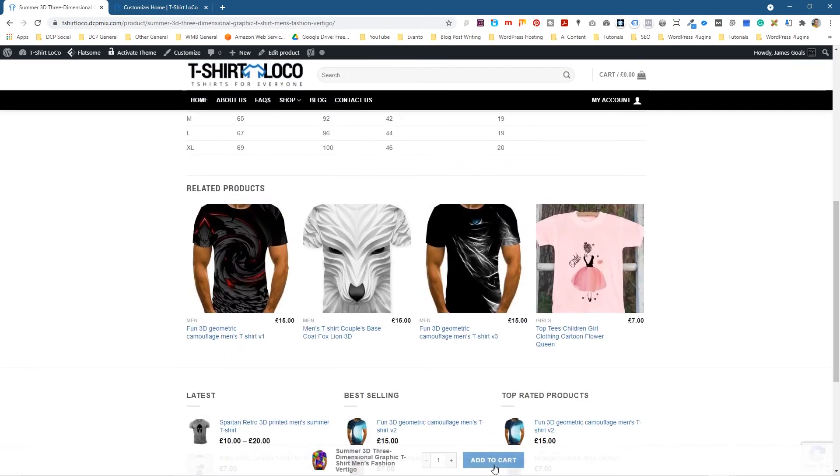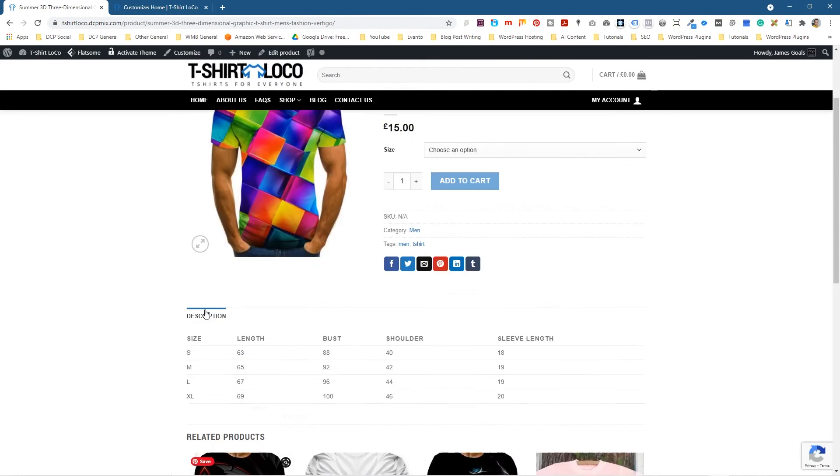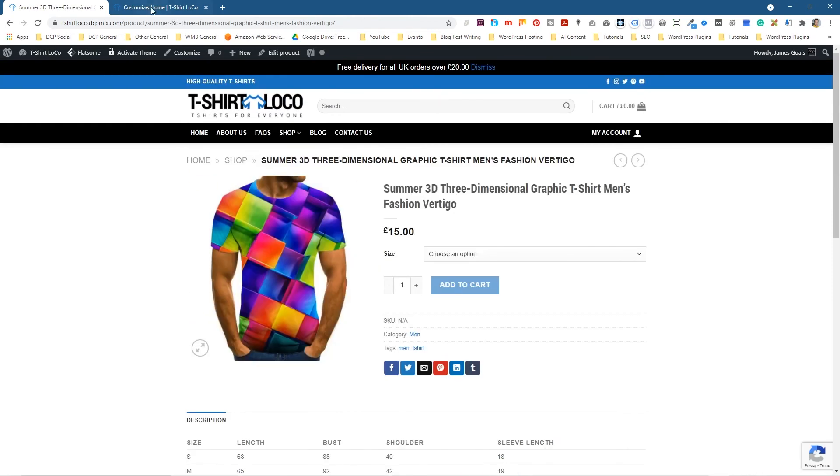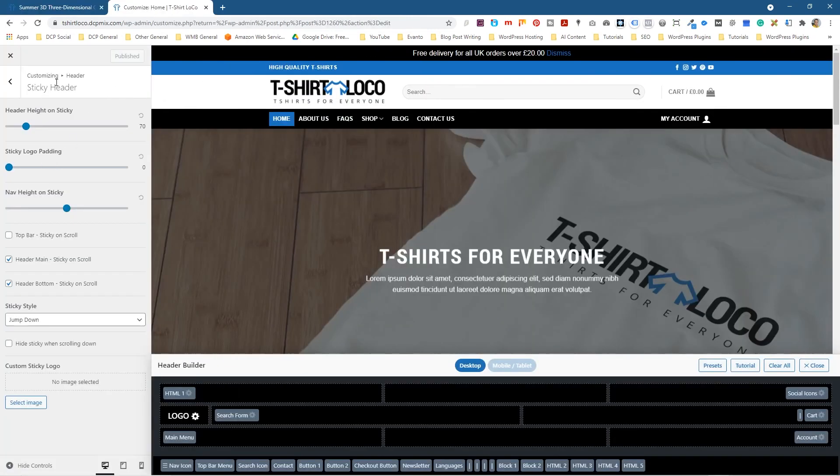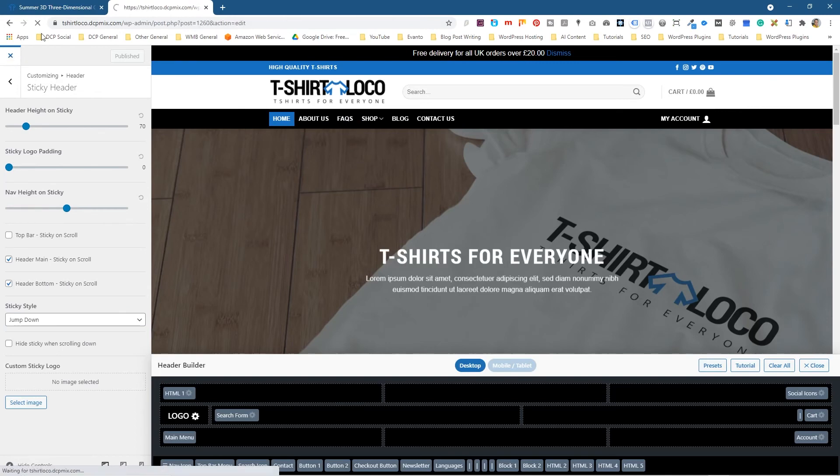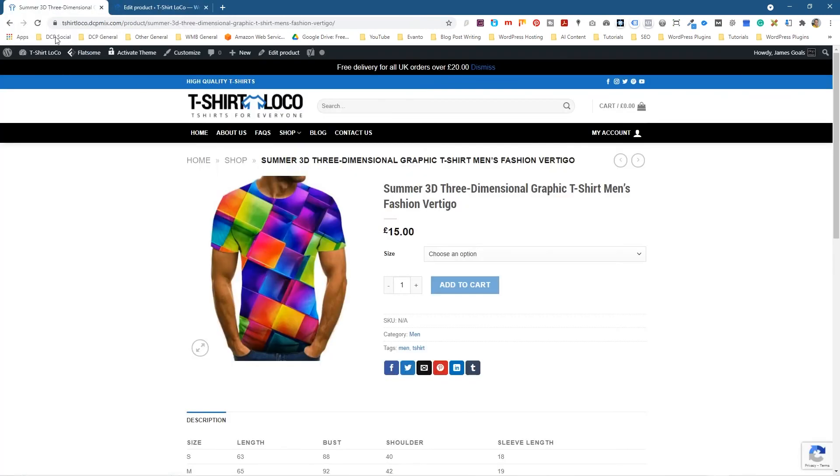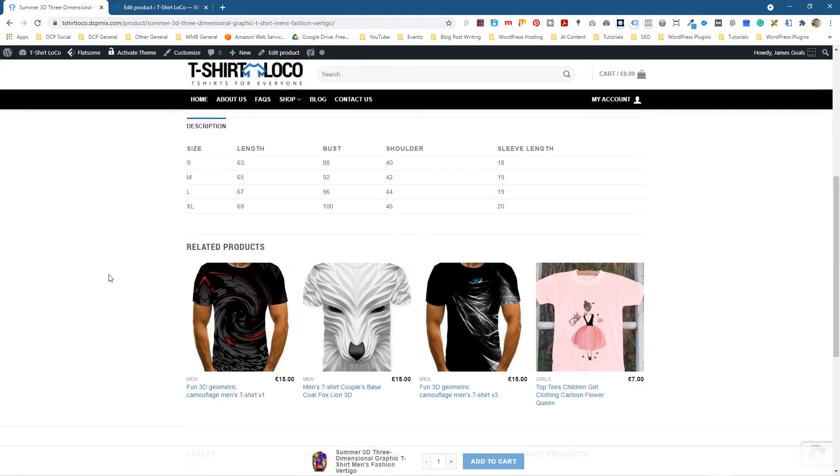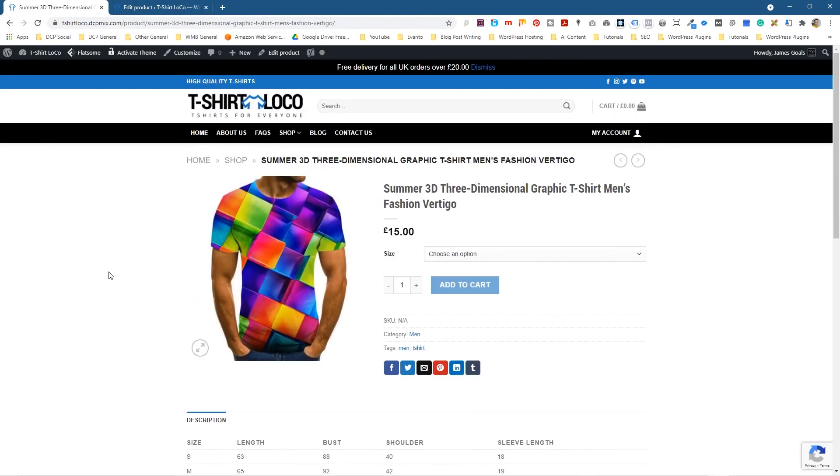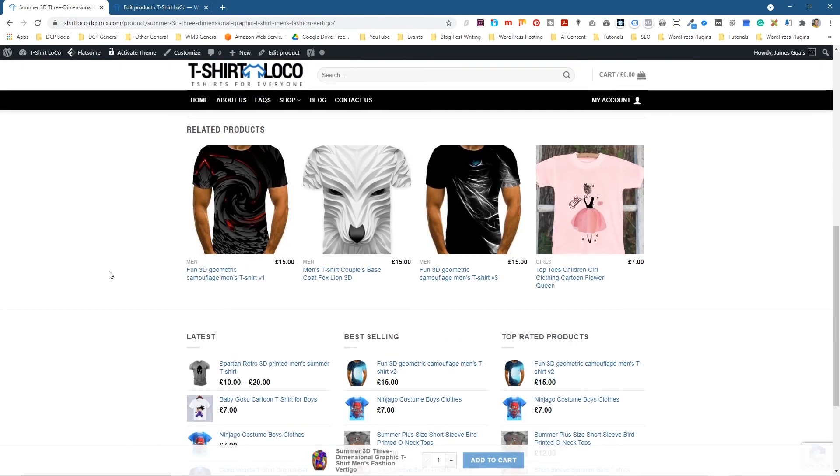That will also show down at the bottom, you can see that. Okay, that's how you go about enabling sticky headers in the Flatsome theme. I think that's quite a useful option to enable. If it's not enabled on your Flatsome theme for WooCommerce then I would strongly recommend that you have this as a static header that pops down.